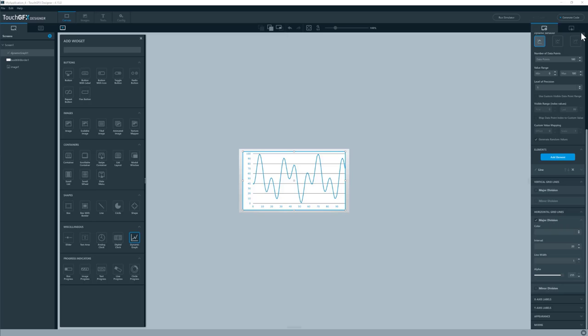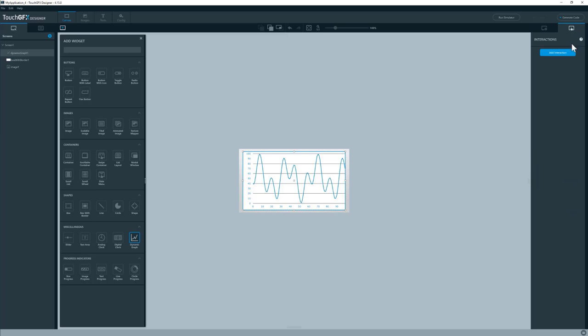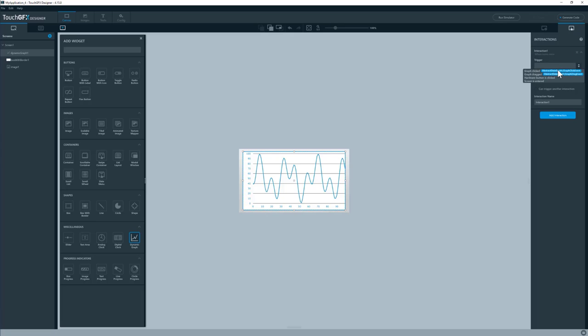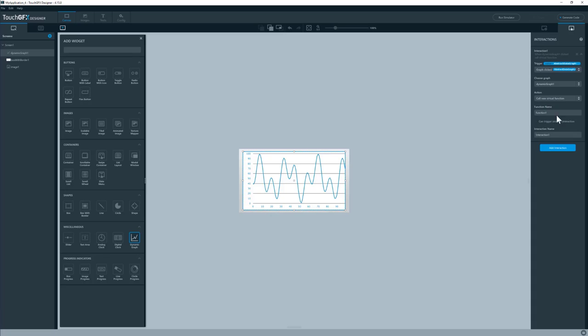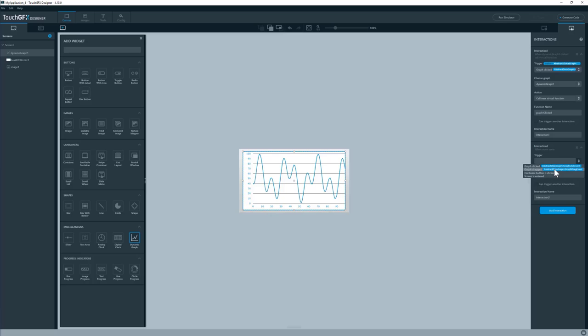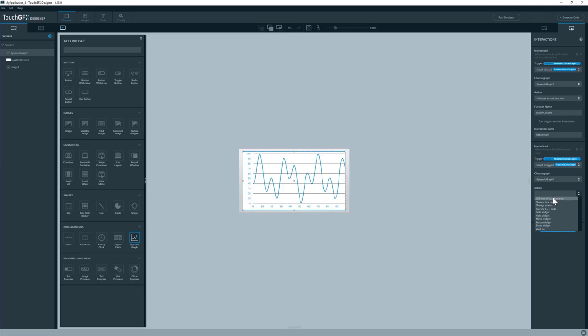So let's try to add an interaction or two. Here's the interaction pane. I'll select a trigger: graph clicked. The dynamic graph one is the one in question. The action I want to perform is call new virtual function. I'll call this graphOneClicked. I'll add another one, graph dragged as a trigger. I'll call another function called graphOneDragged. I'll generate the code and then I'll open up the code in Visual Studio.